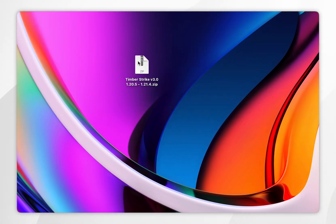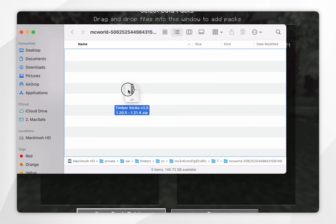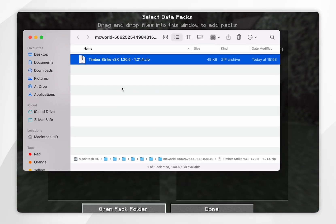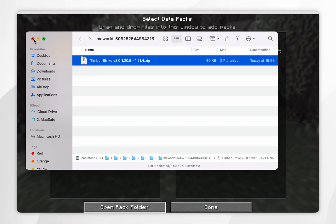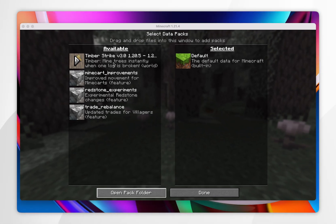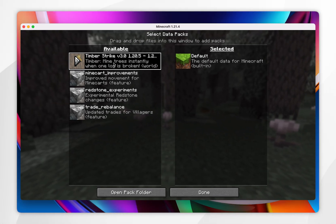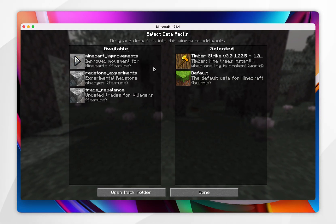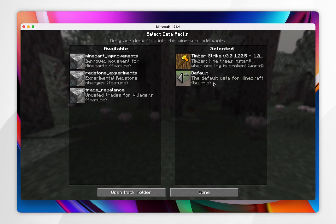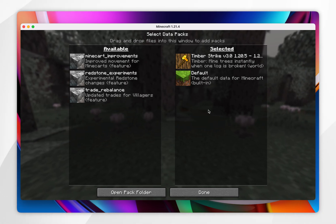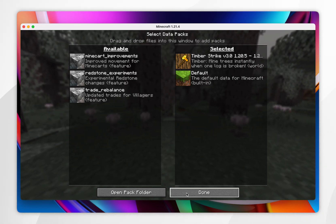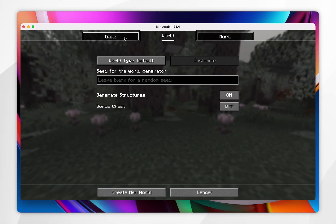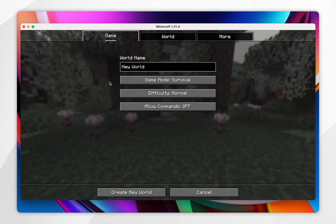Simply drag and drop your downloaded datapacks into this folder. Once you've done that, exit out of it and it should appear in Minecraft. Now click on the arrow icon to move it from the 'Available' column to the 'Selected' column. Now the datapack has been enabled, click 'Done' and go ahead and create your new world just as you normally would.